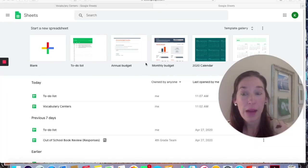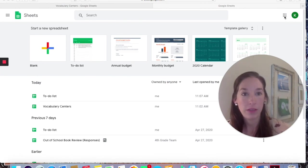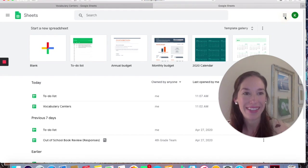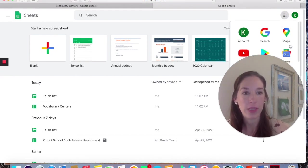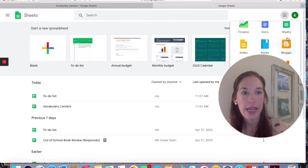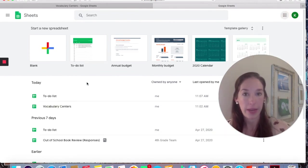So I pulled up Google and I went into my waffle over here, is what my kids call it in school. If you click on this, it'll bring up your choices and you can click on Sheets. So that is how I got to this page.